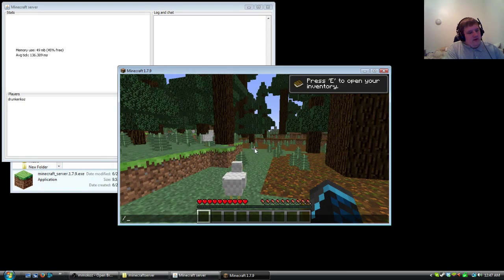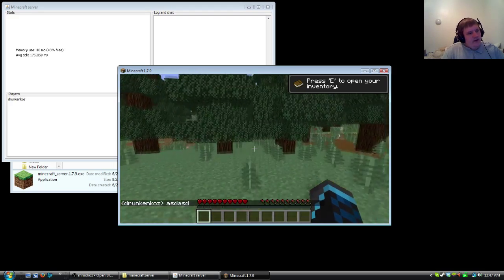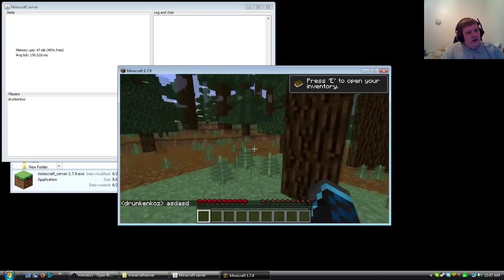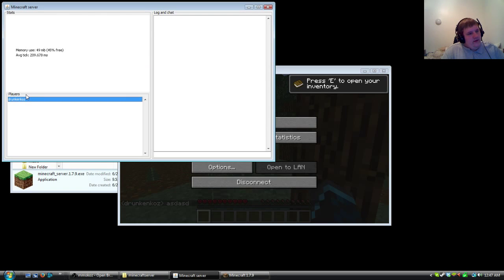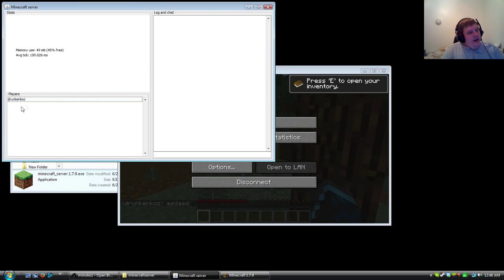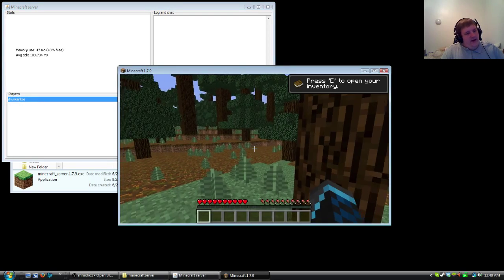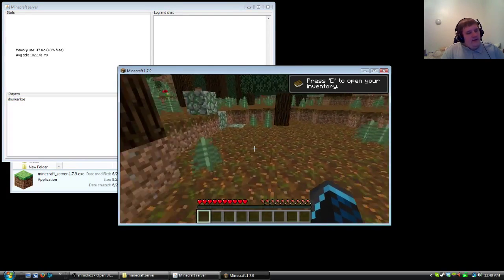And if you guys want, you guys can also see in here, you guys can also see right here that I am indeed in the server. It will show the players which, yeah, me in game. I'm Drunken Cause. And that's it.